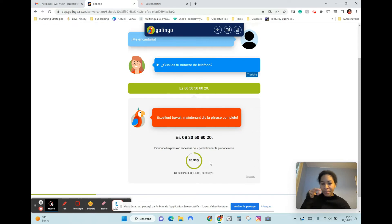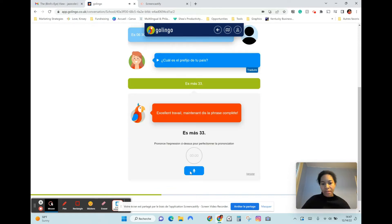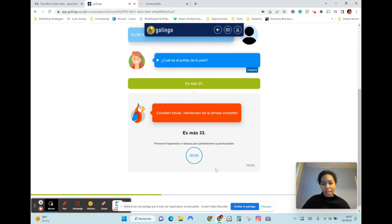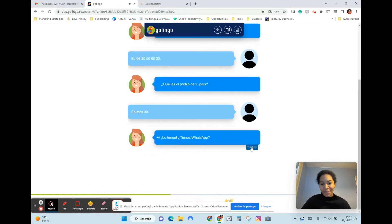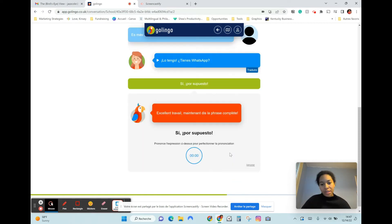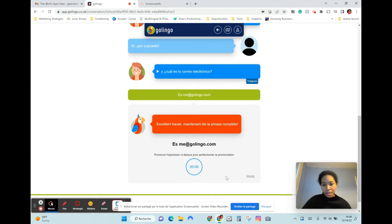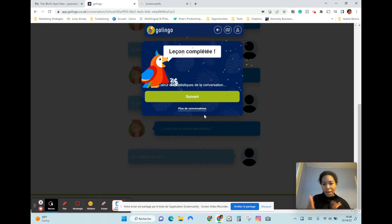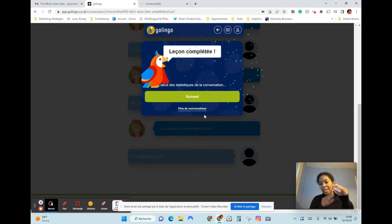Basically I have to practice these. Es más 33. I like that there's an ignore button. Sí, por supuesto. Es mia.golingo.com. So it is the same conversation, but you're getting it from different angles.